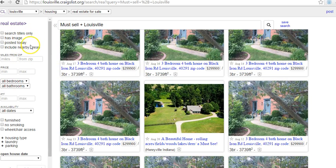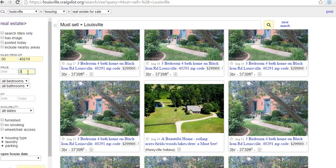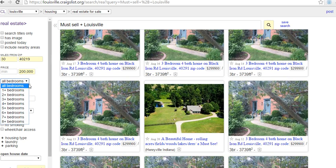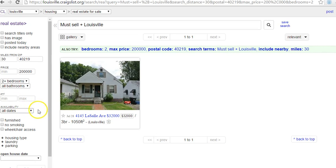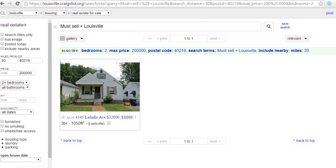You could filter to show only listings posted today to check daily for new posts. You can also set a radius — say 30 miles from a zip code like 40219 in the center of the city. As an investor, I might skip a minimum price but set a maximum of $200,000. I usually look for two bedrooms or more. Right now with these criteria, just one house has come up.